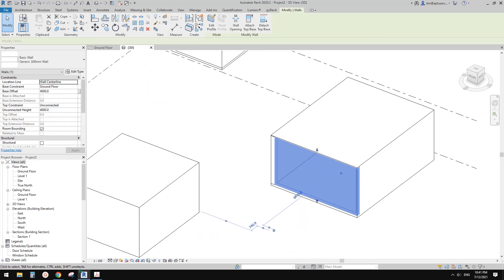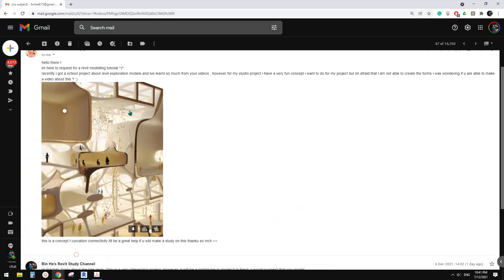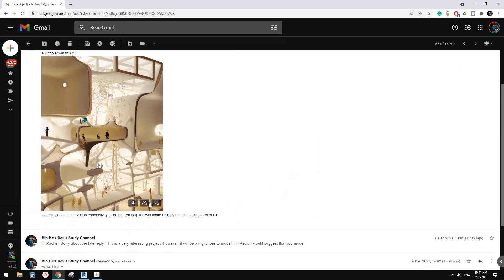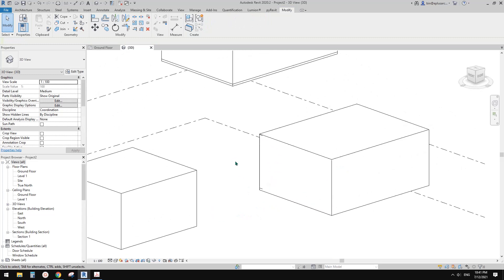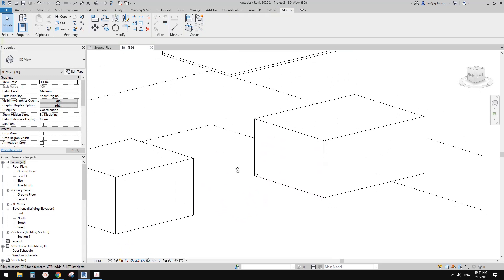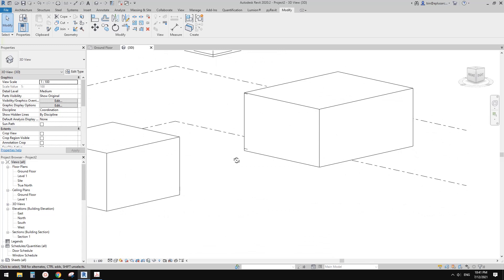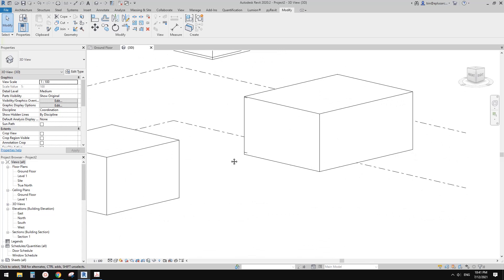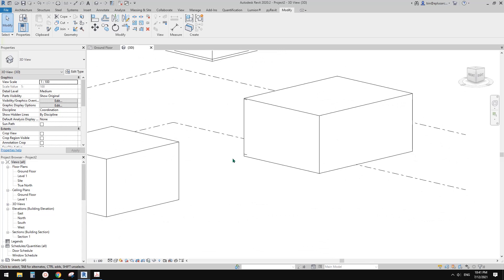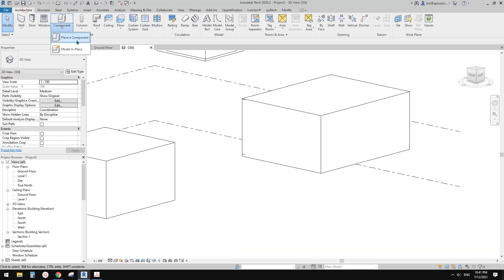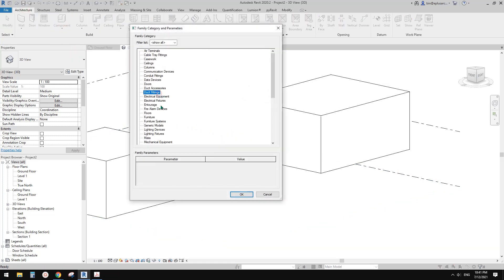The next step is to go back here and create some of these connections between different rooms, different spaces. What I'm going to do is create a model in place mass.